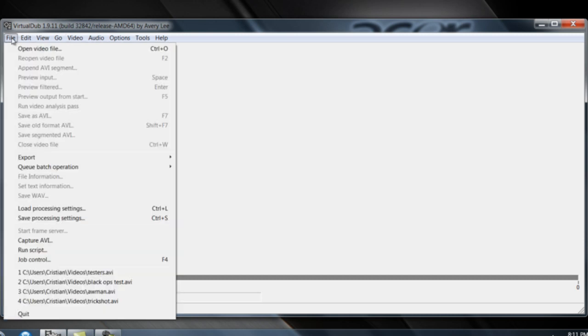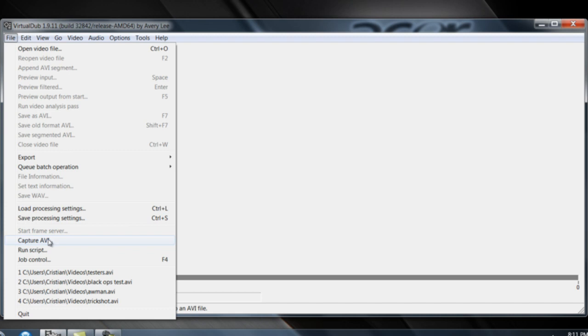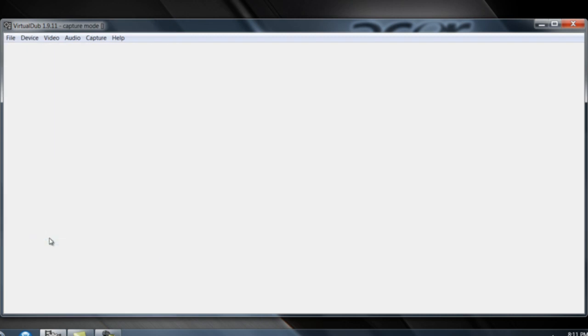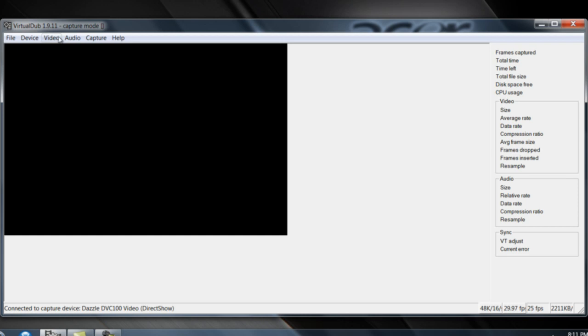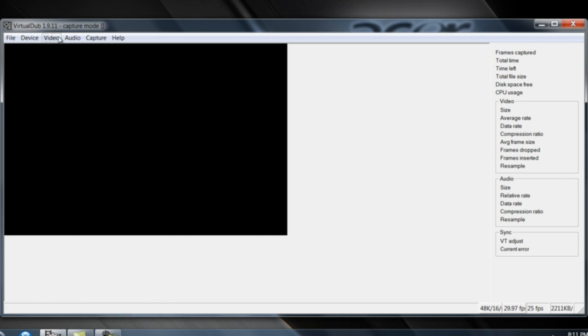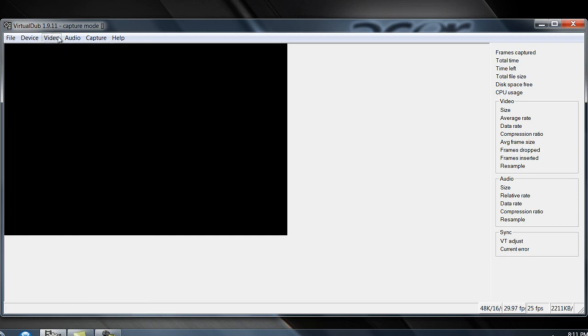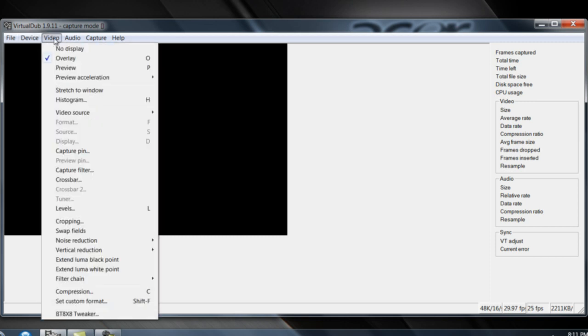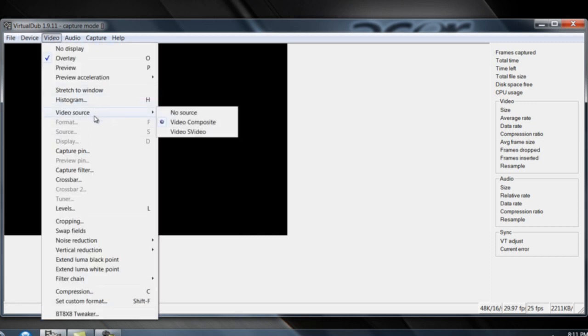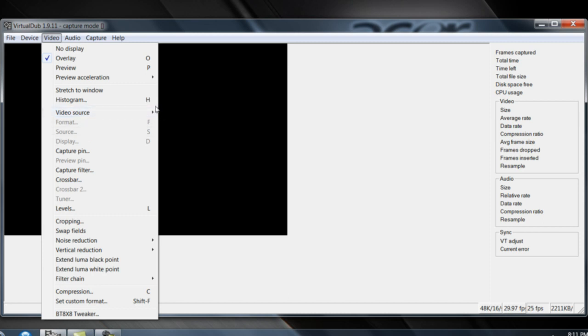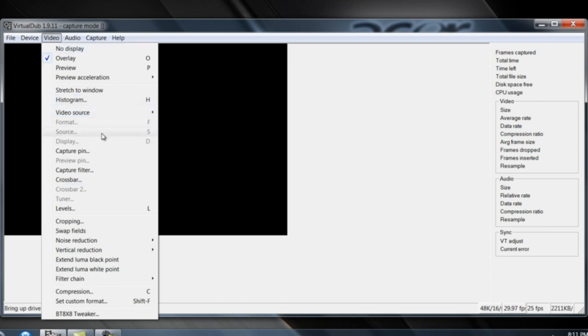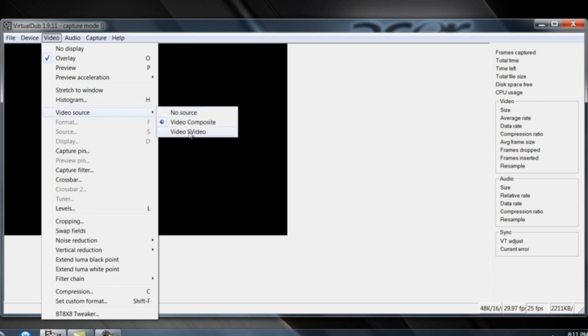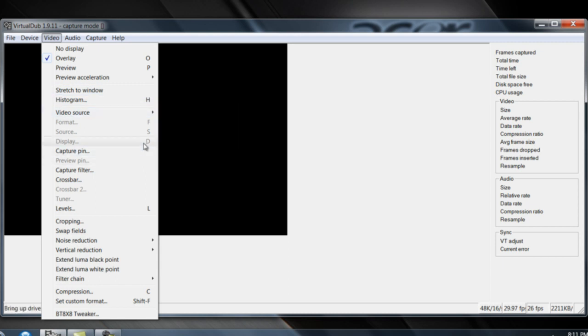You're gonna go to File, Capture API. Right now, I don't have anything running, so I'm gonna just show you what kind of settings you're gonna need. You're gonna go to Video Source, and it's on Composite if you have Composite, or S-Video if you have S-Video. I'm on Composite right now. Sorry guys, I don't have a preview back.